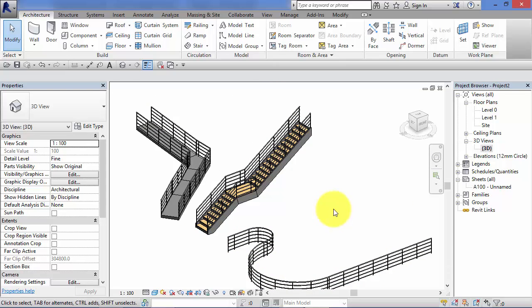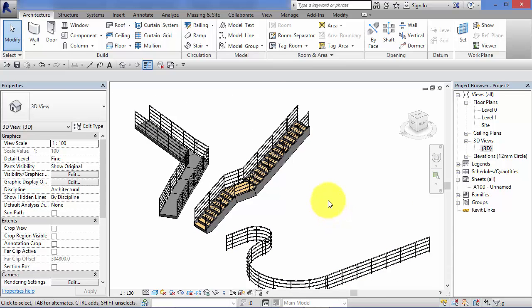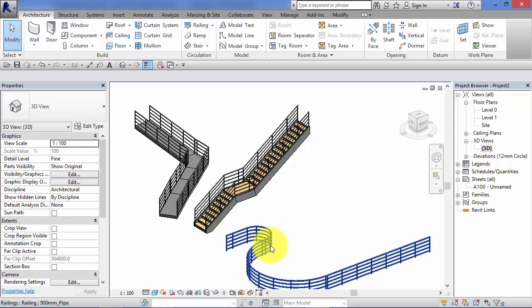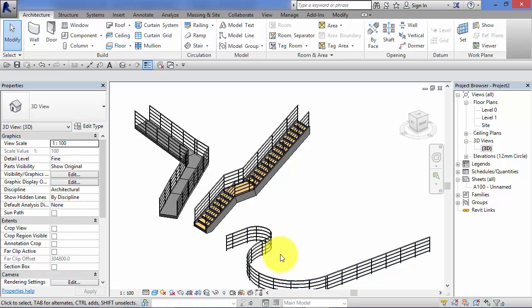Now we'll start off by saying that railings are a system family. That is, they are created by Revit in a project environment when you need them. You can't, for example, take this railing within this project and save it as a separate Revit family outside of the project. It only exists in the project in which it's created.